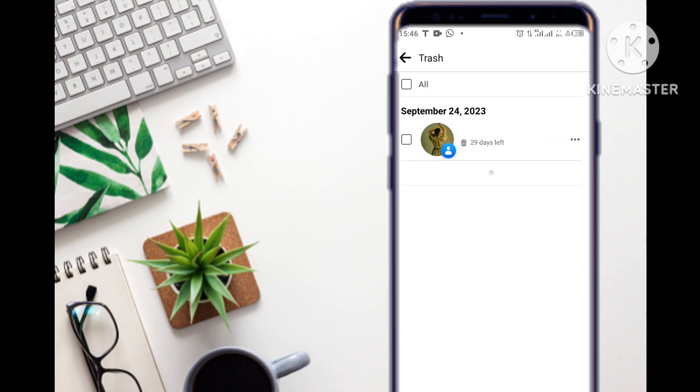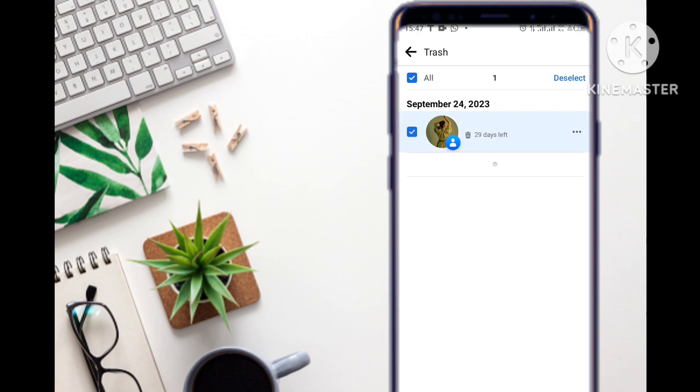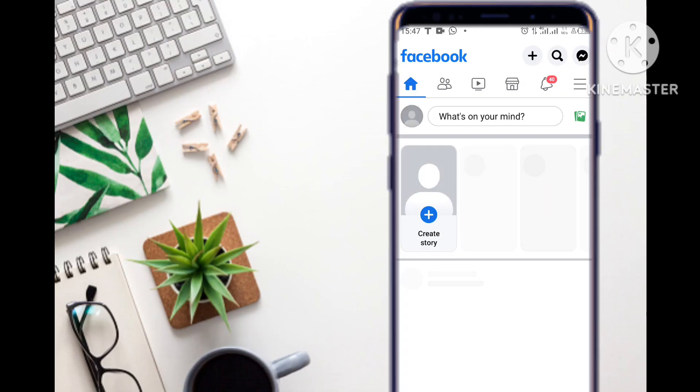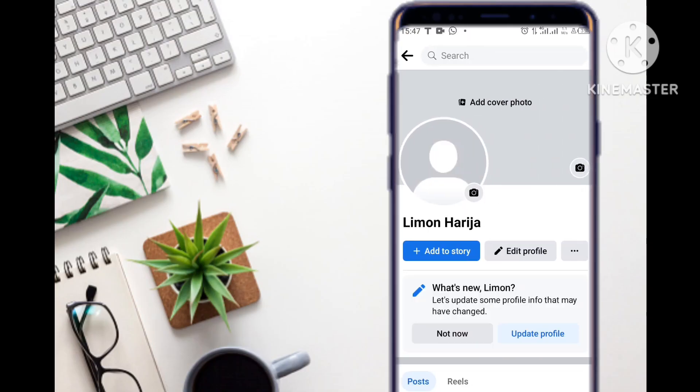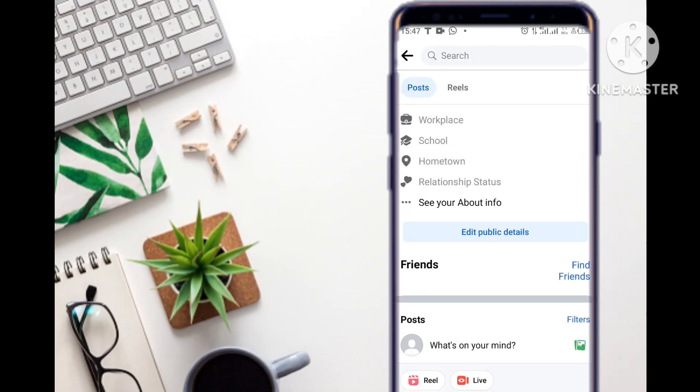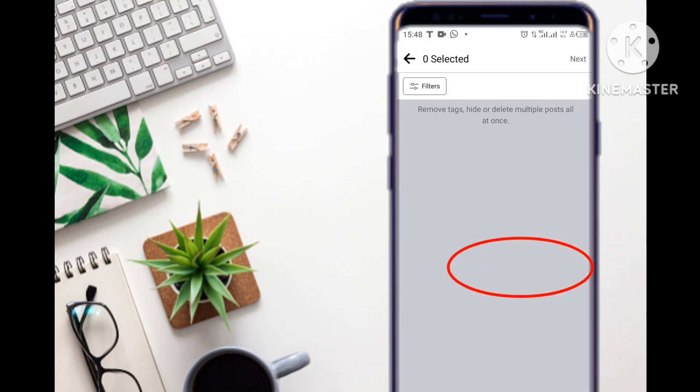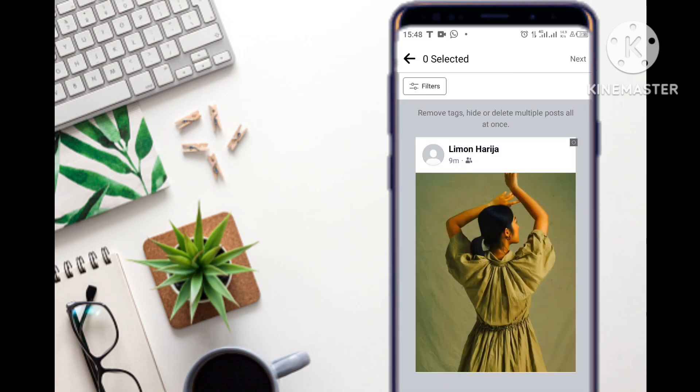In this second method, you go to your profile photo, but you don't go to the individual post. You select 'Manage Posts.'